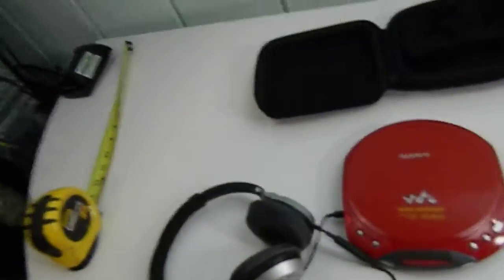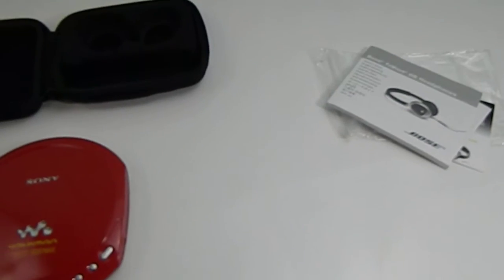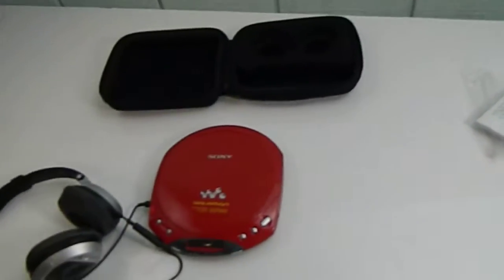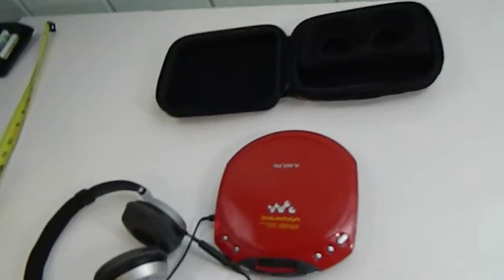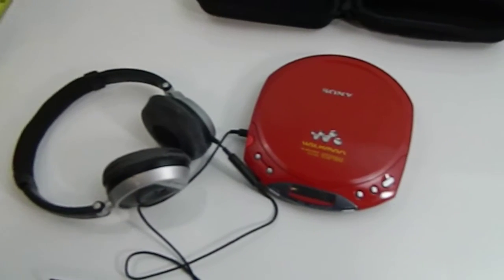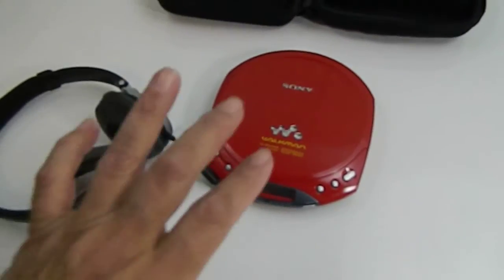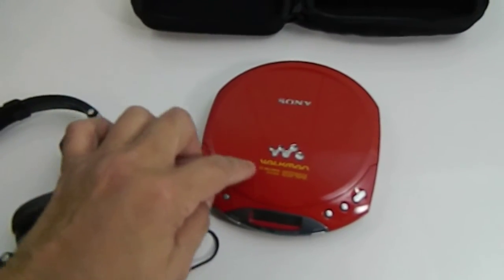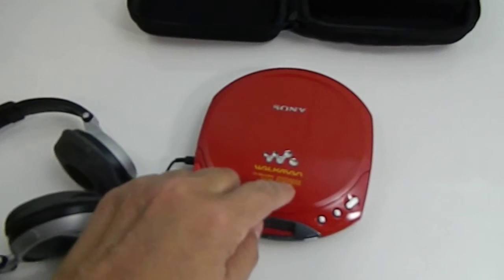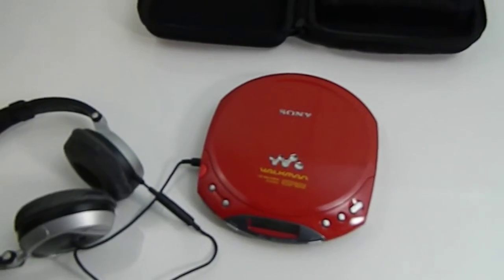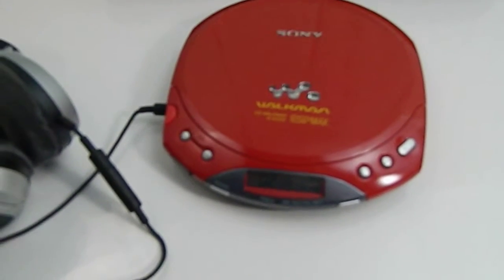Hi there, just doing a quick video of two items that will be sold separately, but they kind of help each other out. First one is the Sony Walkman DE220 ESP Max. I've got a CD in there and you can hear it.